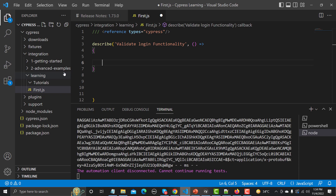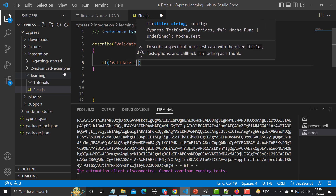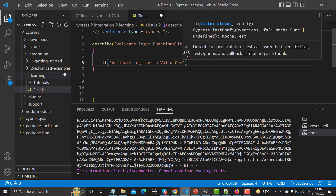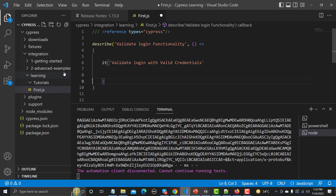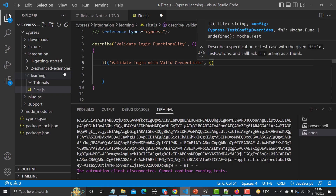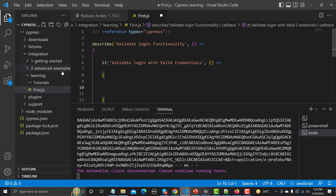There can be multiple test cases for login functionality — correct credentials, wrong password, blank fields, caps, etc. I'll write an 'it' block here with the name 'validate login with valid credentials'. This is a basic test case. Again, use an arrow function with curly braces for the body. Now we're good to go.